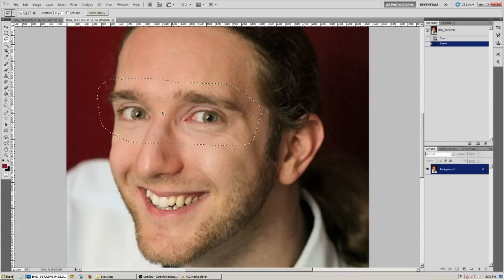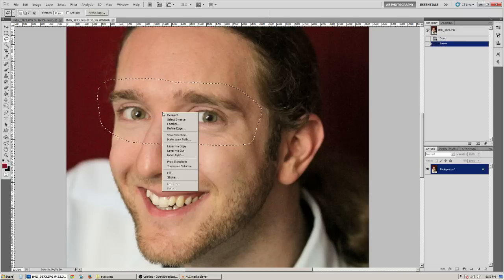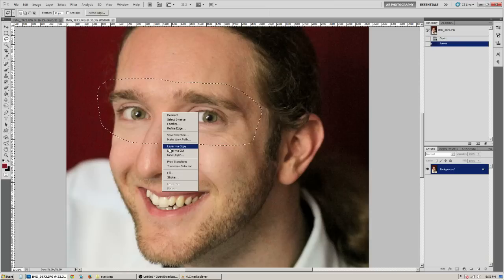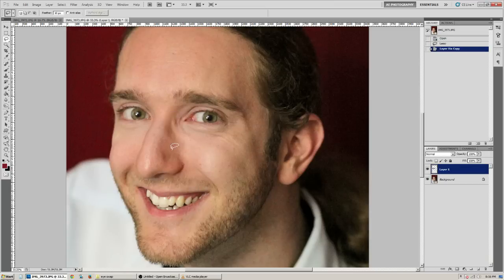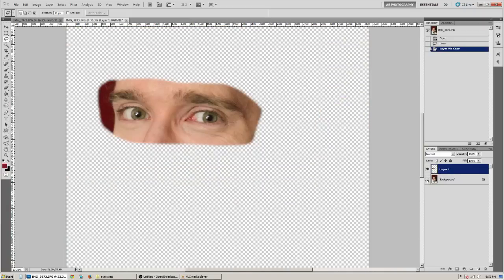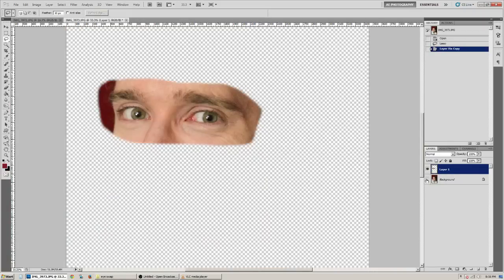And after you've made your selection, go ahead and right click in the middle of the selection and go down to layer via copy. And then that's going to make a new layer. And then you can see what you've selected by turning the background layer off.